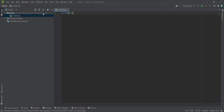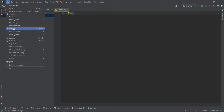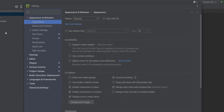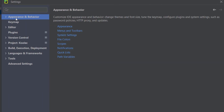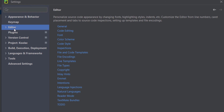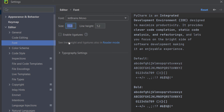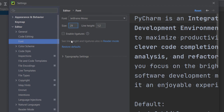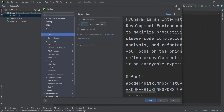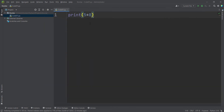In order to increase the font size, go to File and then Settings. Go to the Editor section, and then the Font subsection. I want to change the font size to 29. Press OK. And you can see the font is now bigger.